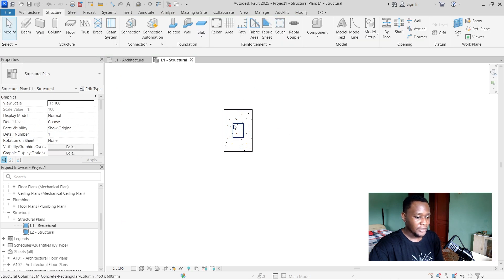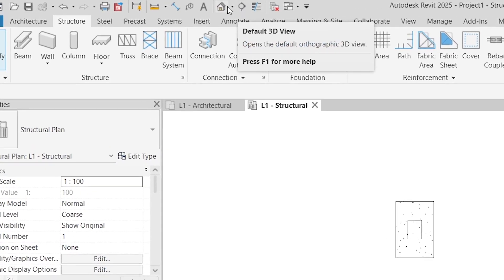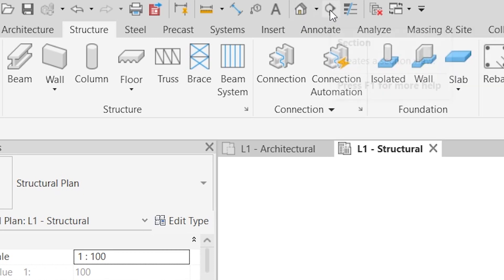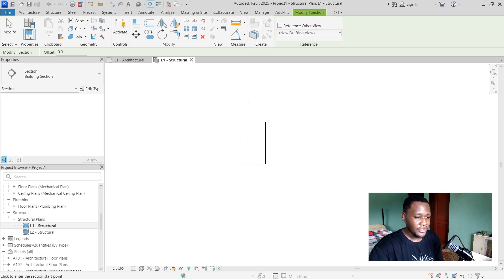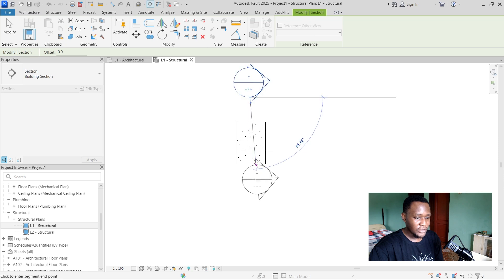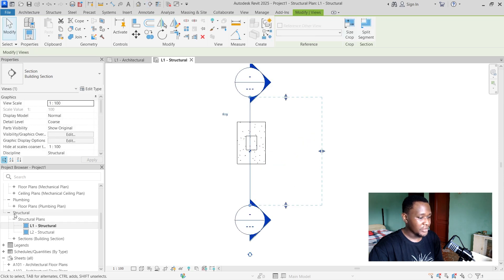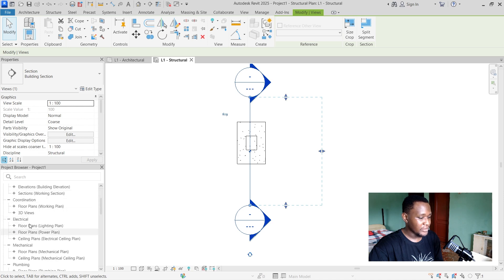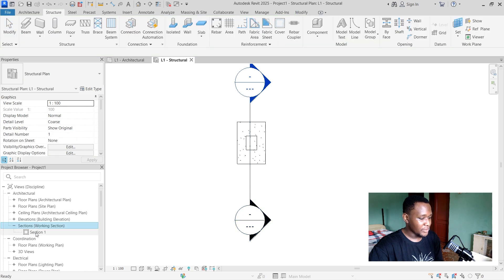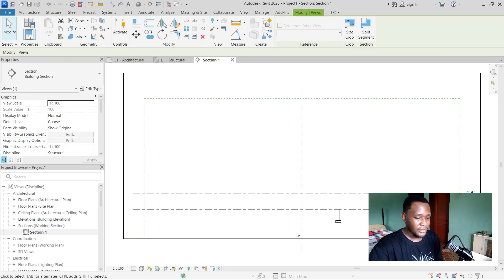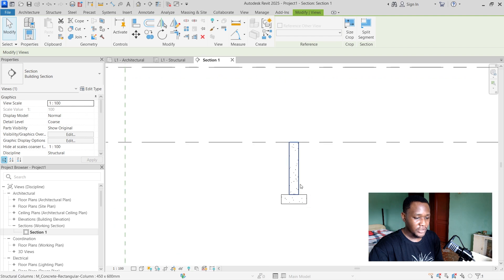Now that we have our footing and column, we can go ahead and create a section for this view. You can find the section tool at the top — it looks like an eye, just beside the mini house where the 3D view is. Create a section that cuts across the very center of the column. Once your section is in place you can find it in the project browser. Scroll to the sections view, and under working sections select one to open it — you can see the column and footing.